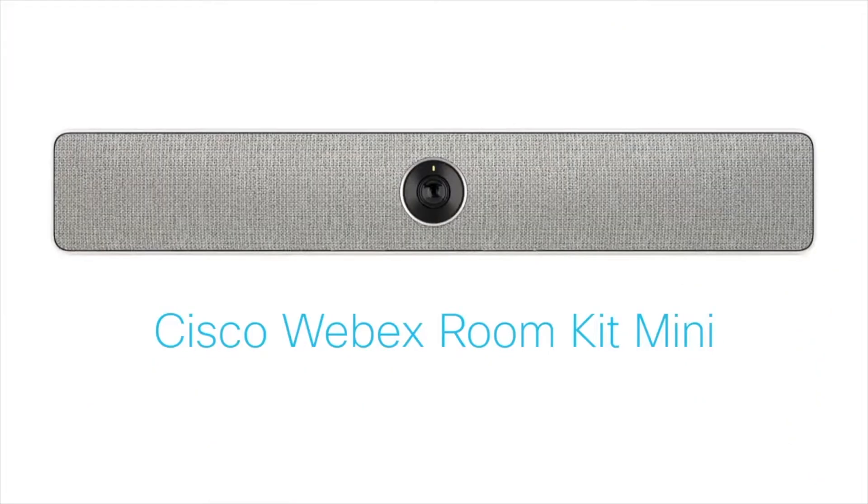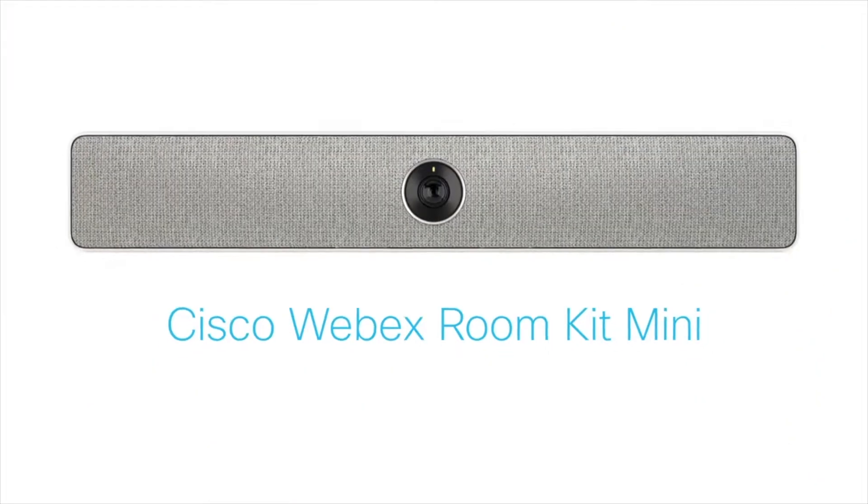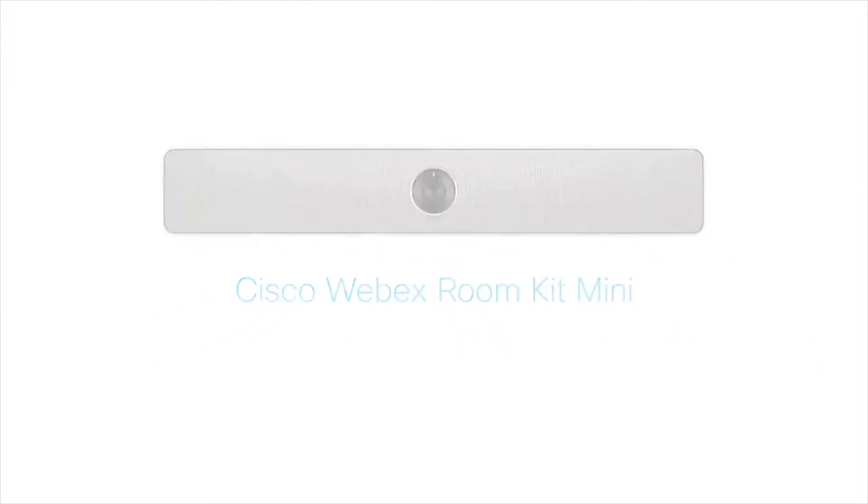Open spaces are great, but what do you do when you need to huddle? Meet the Cisco WebEx RoomKit Mini, the powerful collaboration solution for your huddle spaces.